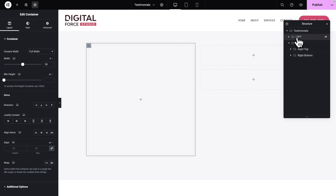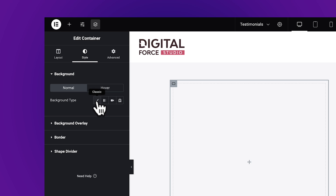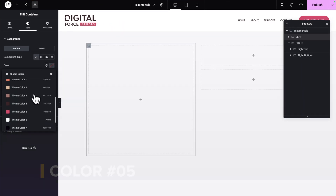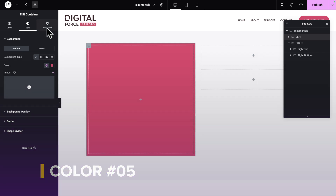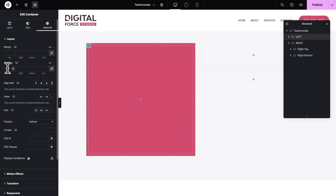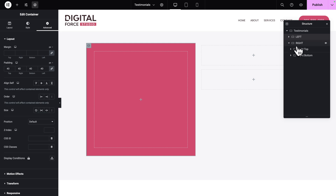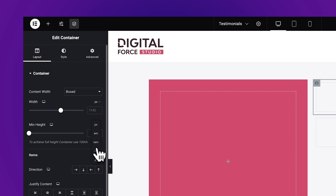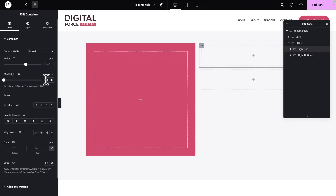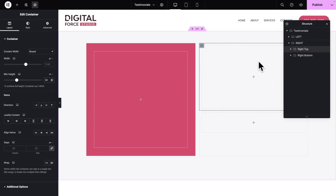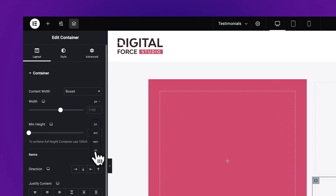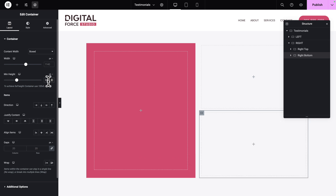Let's select the left container, then go to Style, Background, Background Type Classic, and the color should be set to Theme Color number 5. Next, click on Advanced and give it a padding of 40 pixels all around. Next, in the Structure panel, click on the Right Top container, change the Minimum Height unit to VH, and give it a value of 34. Now let's do the same thing for the Right Bottom container — change the unit to VH and give it a value of 34. Now let's click on Publish to save our work.